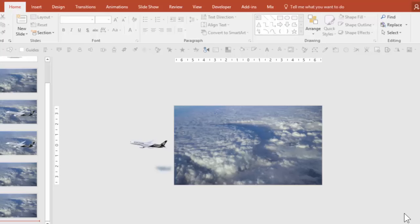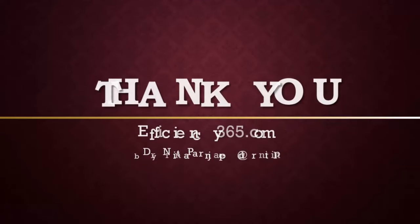So that's all for now. I will create more interesting videos about the new Morph feature, but in the meantime if you like this particular video please share it with your friends and colleagues. Do subscribe to this video channel as well as my blog at efficiency365.com. Thank you.